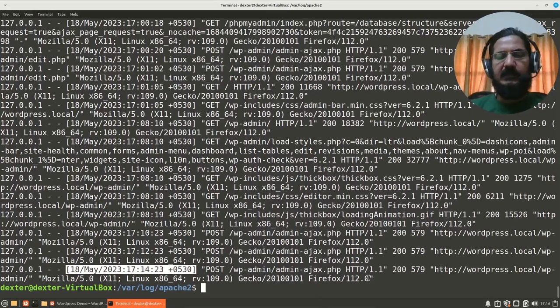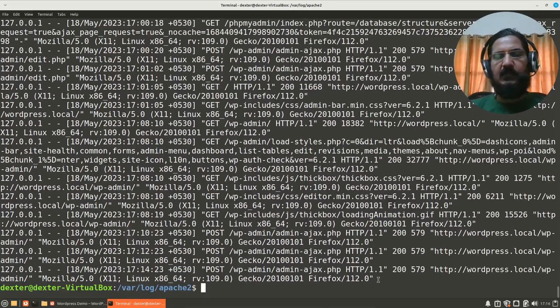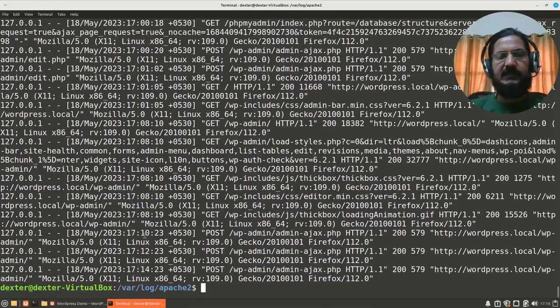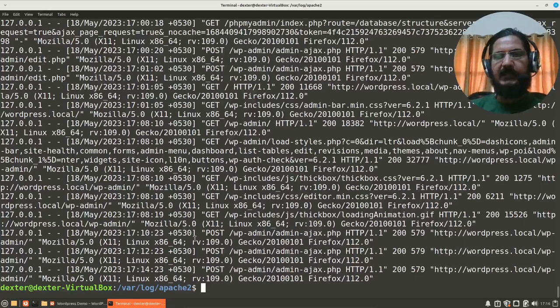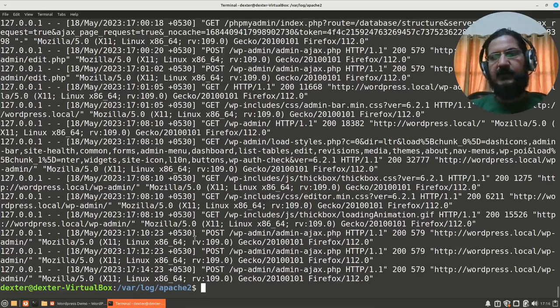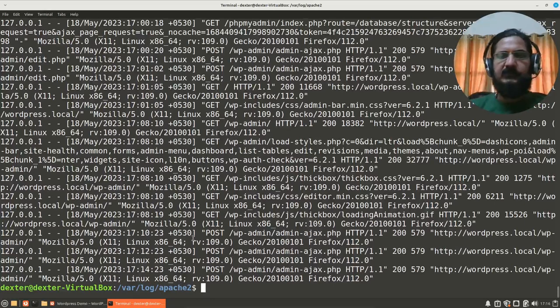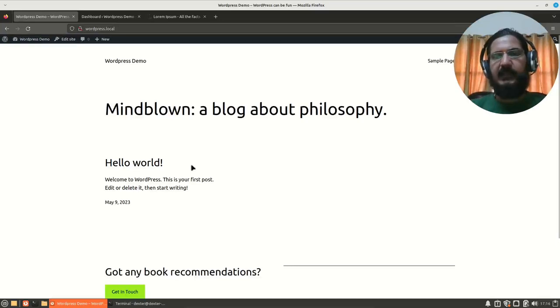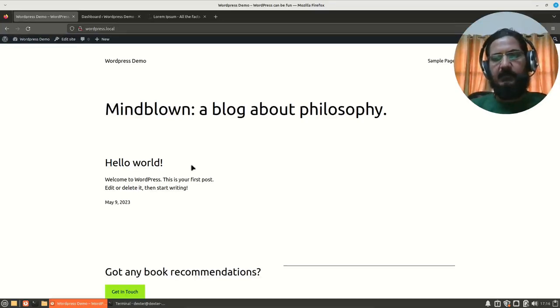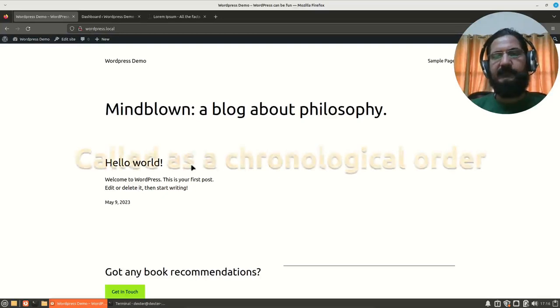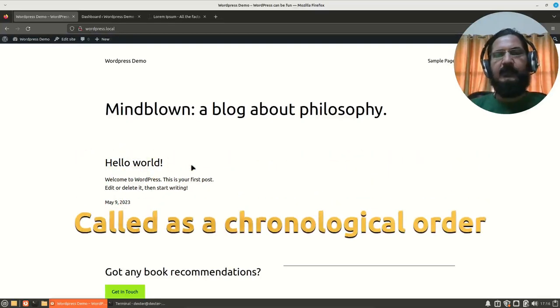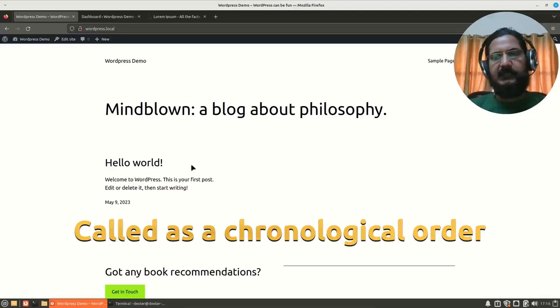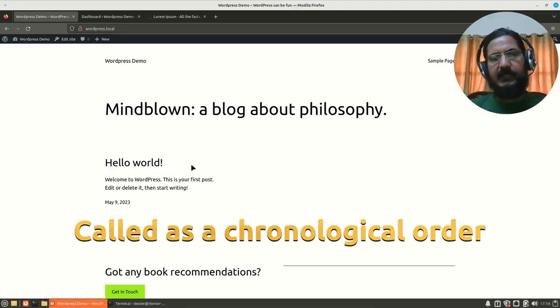In general, if you see a logging system, what happens is the latest entry is added at the end. A diary, a normal diary which people used to maintain earlier was also a log mechanism. And in a manual book or notebook, when you maintain blog or any information, what will happen is your latest information will be towards the end.